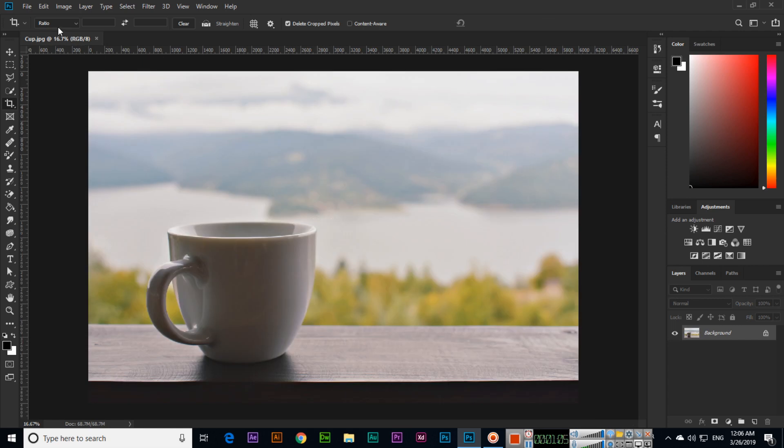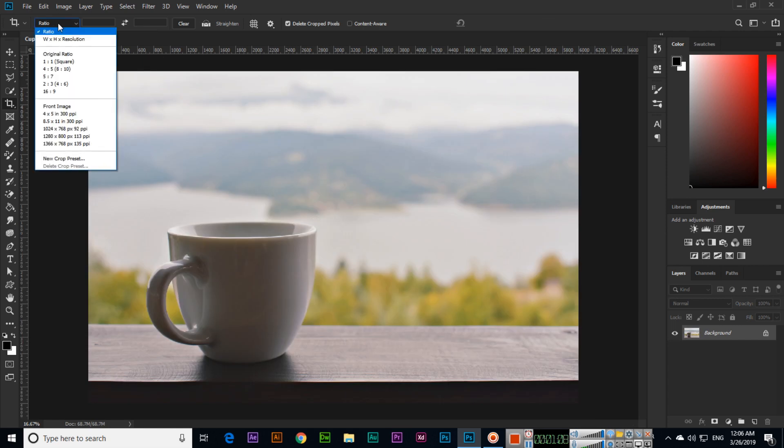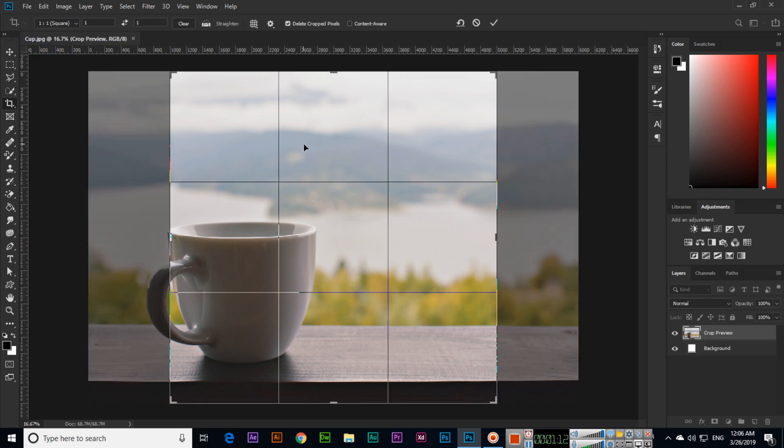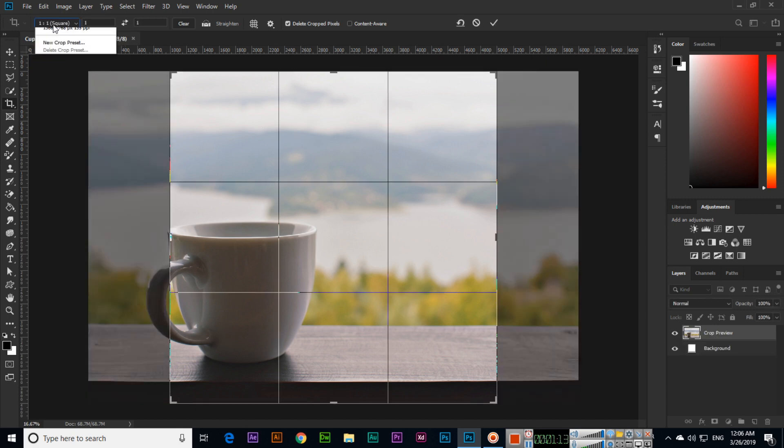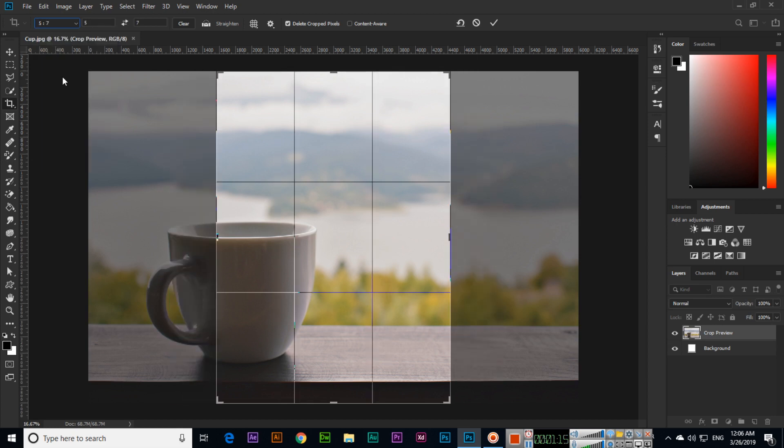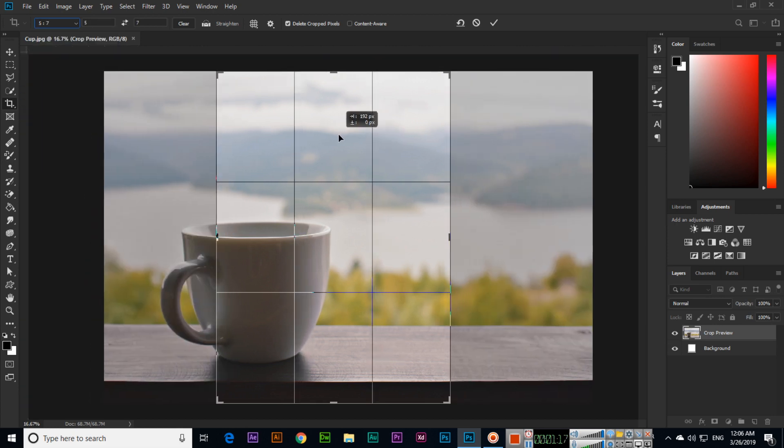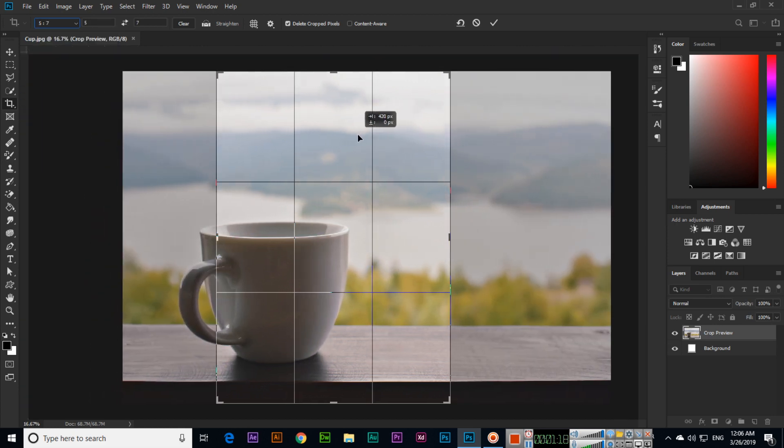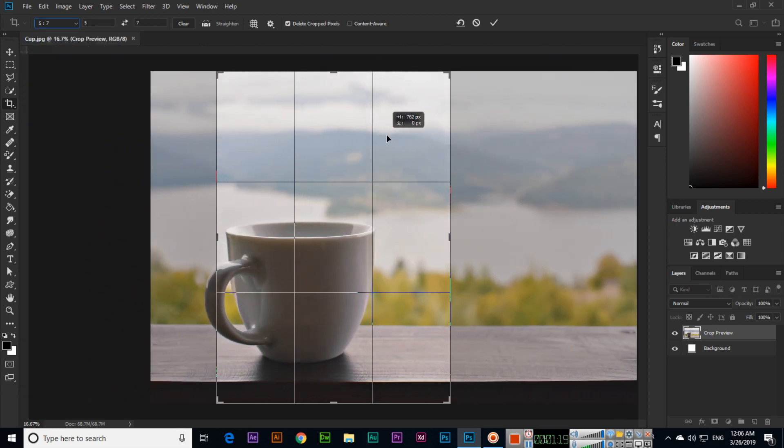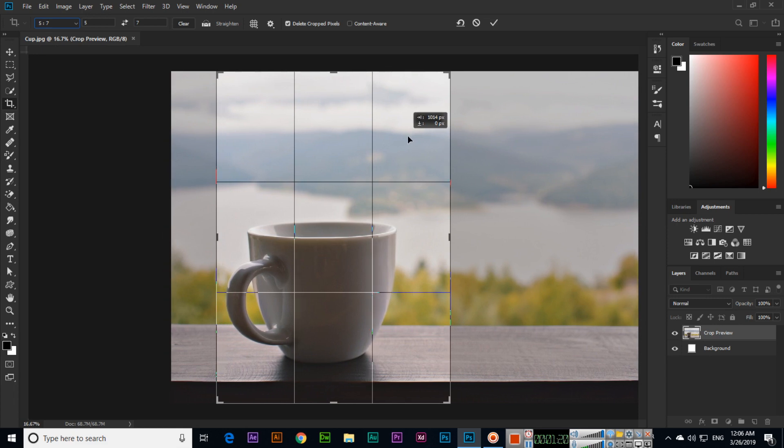Instead of ratio, we can also select presets like one by one like this, or we can select five by seven. Then we can move this grid selection anywhere if we want.